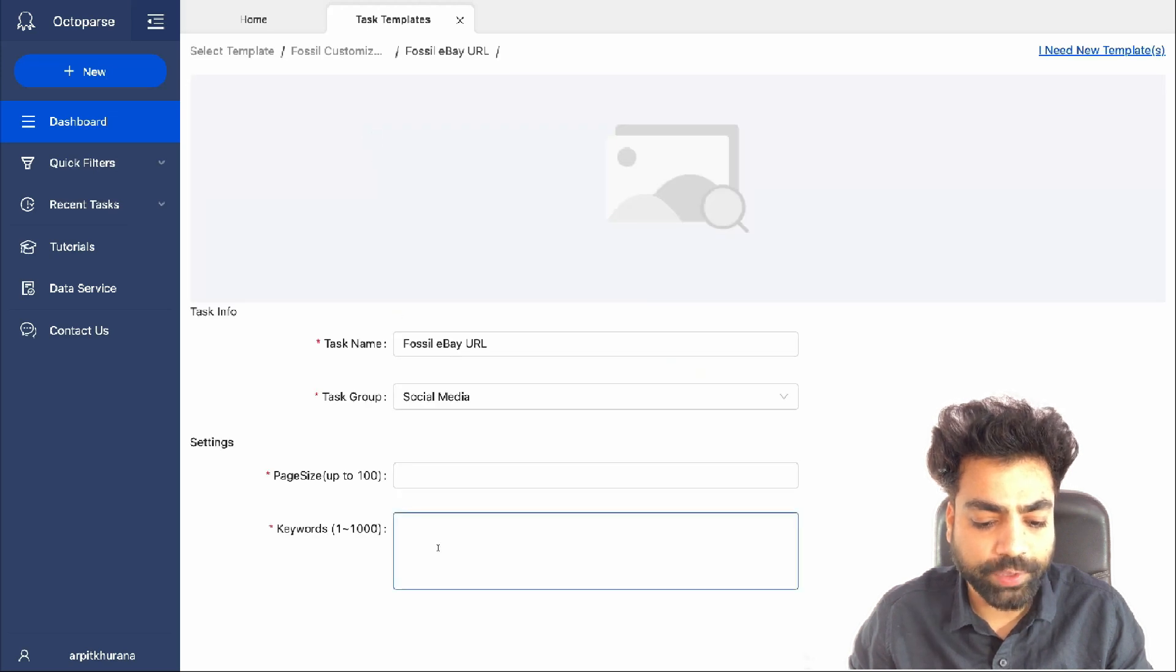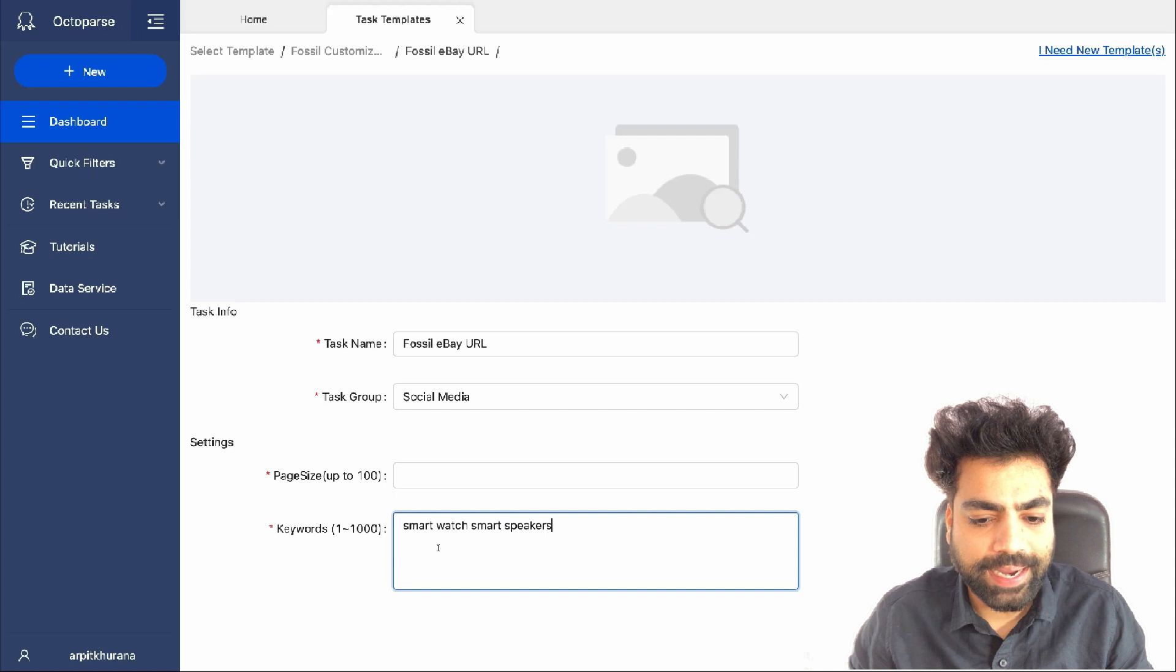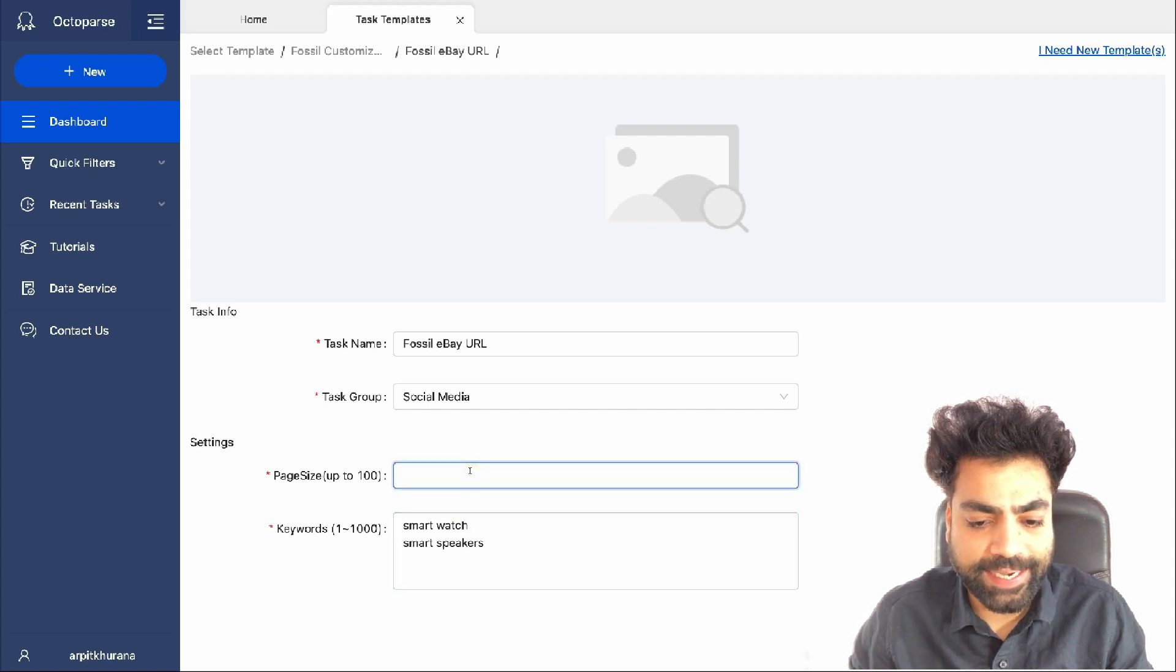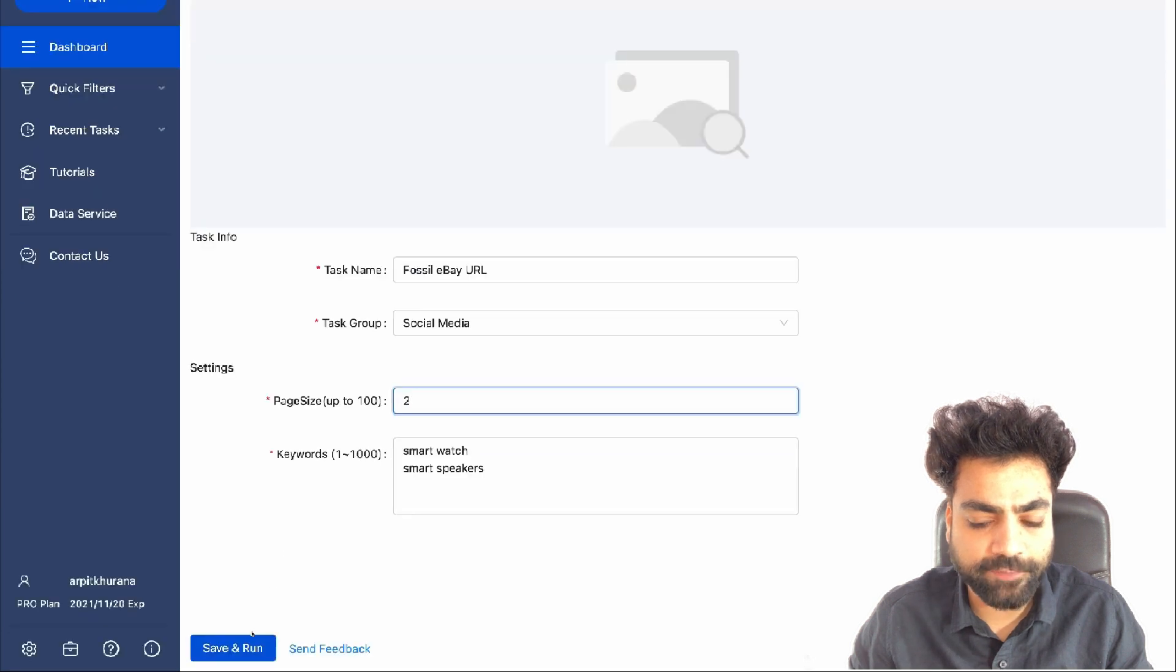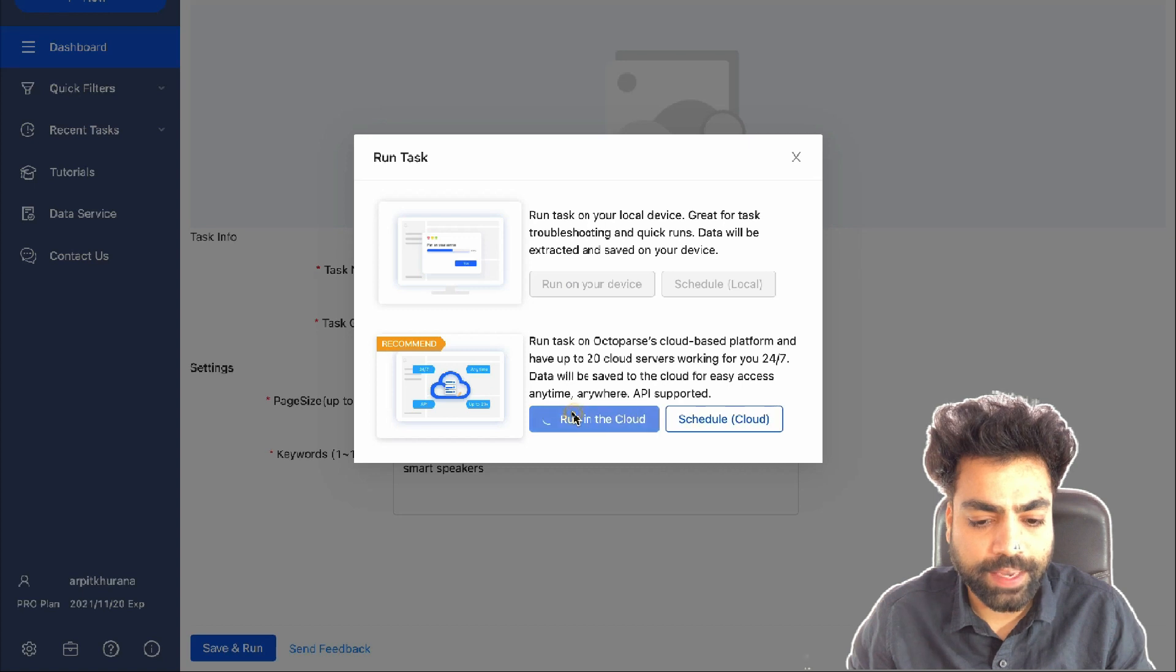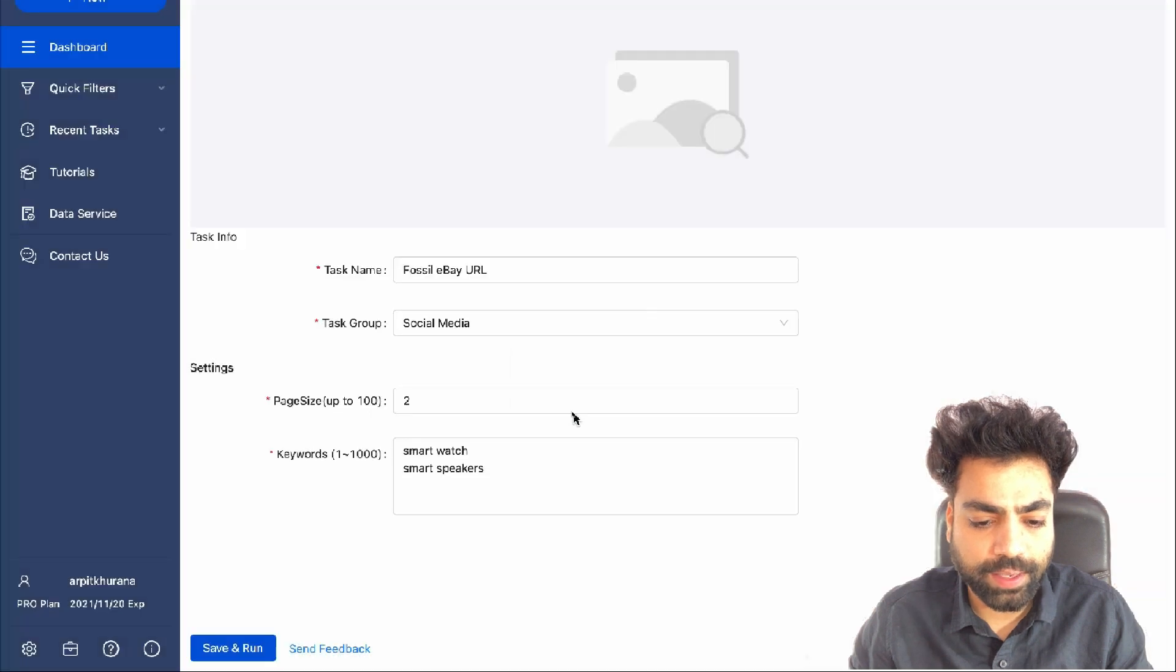First we will scrape the product URLs for our target keywords. You can add up to 1000 keywords. I'll add a couple of keywords, smartwatch and smart speakers. Under page size, enter the number of pages you want to scrape for each keyword. Click on save and run. And then run in the cloud.